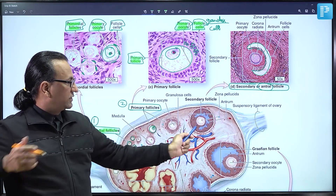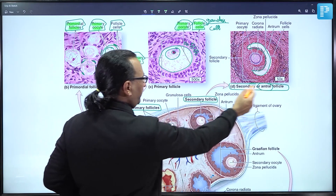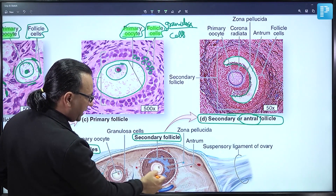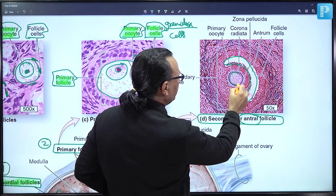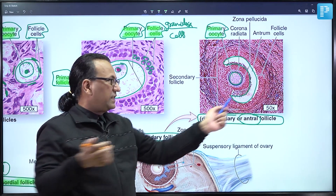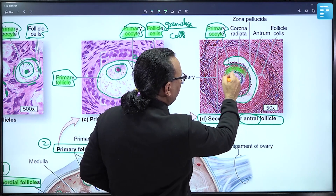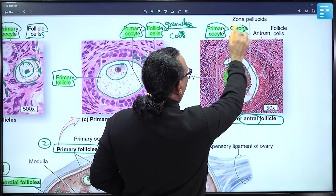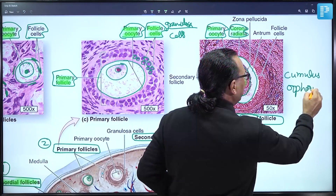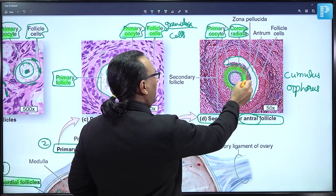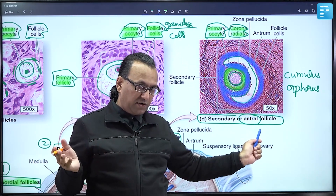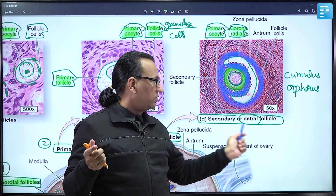This is the secondary follicle or antral follicle, where antral spaces develop within the granulosa cells. The primary oocyte is surrounded by follicular cells also called granulosa cells. The cells immediately around the primary oocyte are called corona radiata. The granulosa cells beyond that circular arrangement are called cumulus oophorus. Both secondary and tertiary follicles are known as antral follicles.